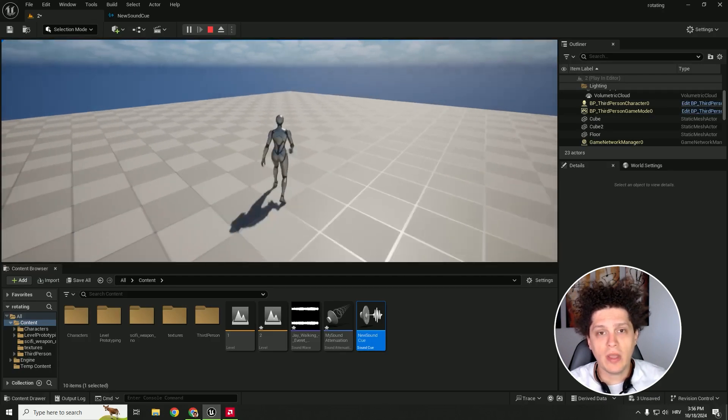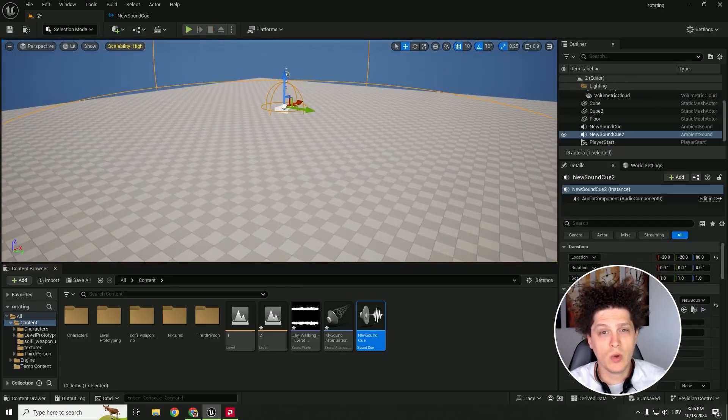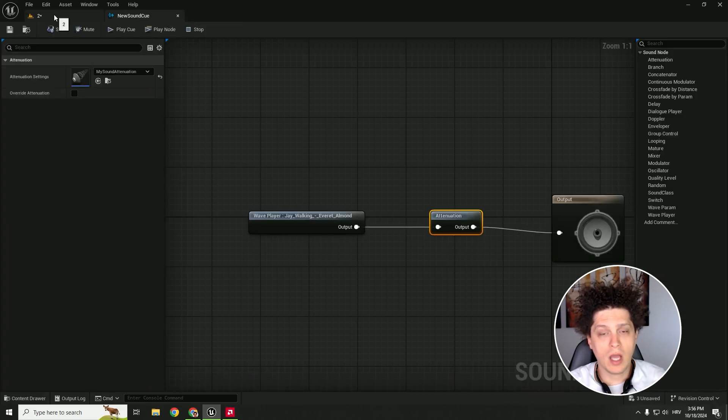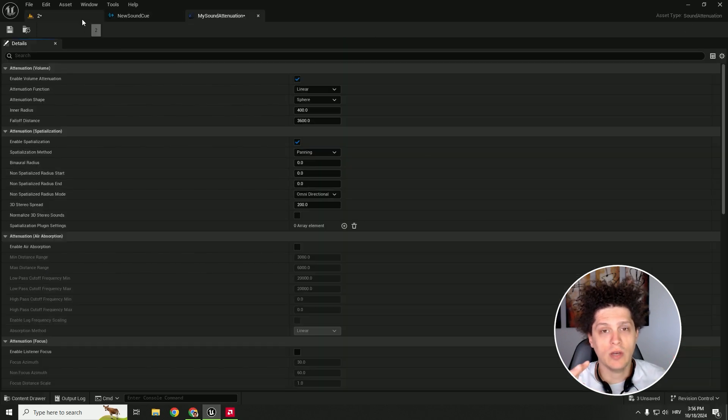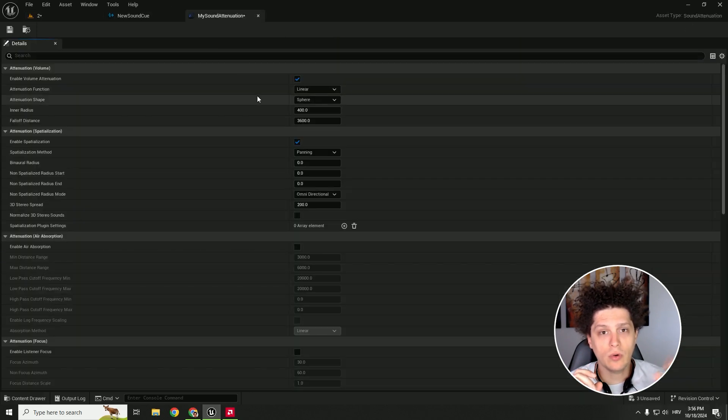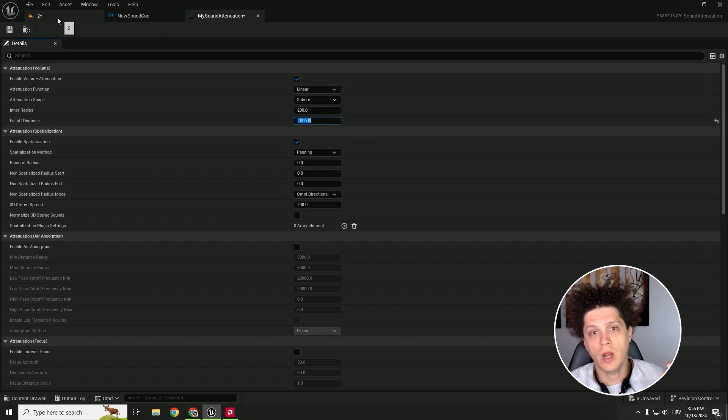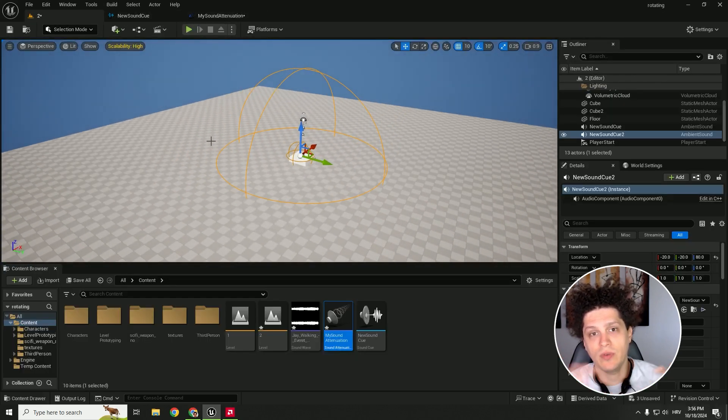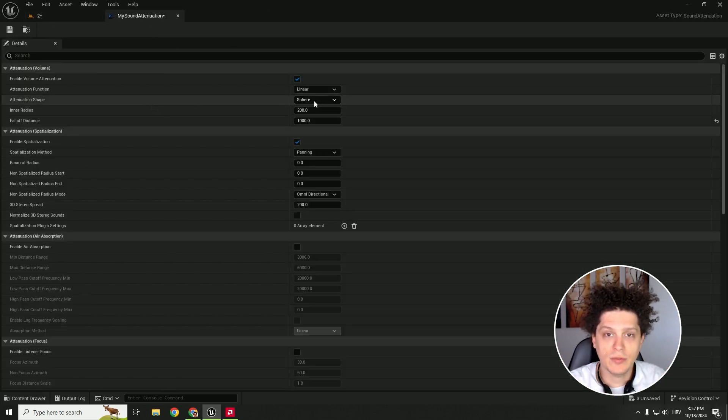Hey, what's up, it's Filip and welcome back to the channel. In today's video I'll show you how to make a sound attenuation so you can change the volume of your audio if you are moving away from your sound and it will fade out and fade in if you are moving in. So let's start.